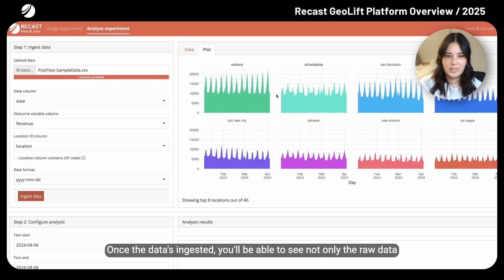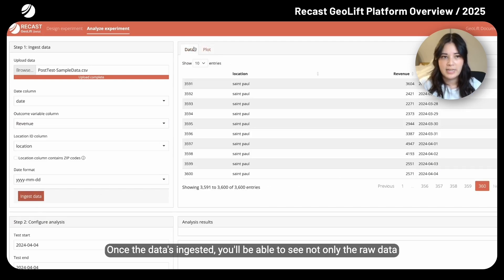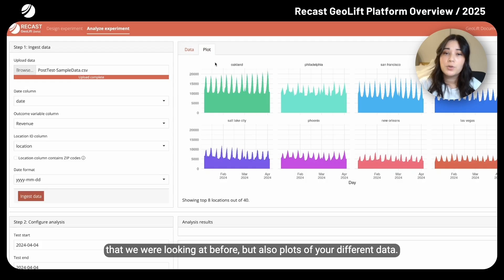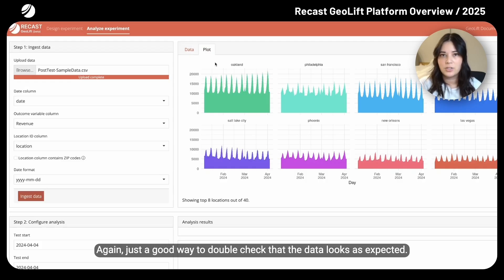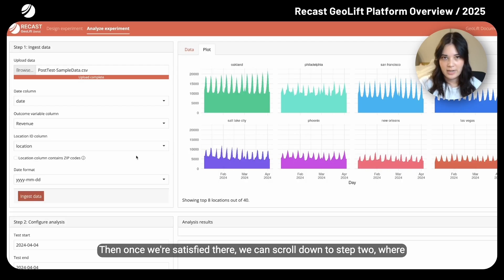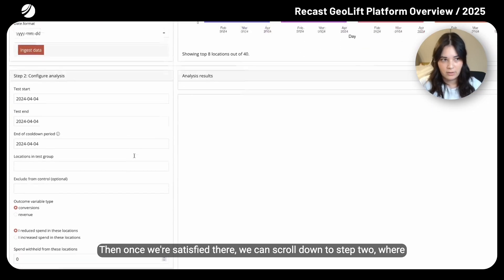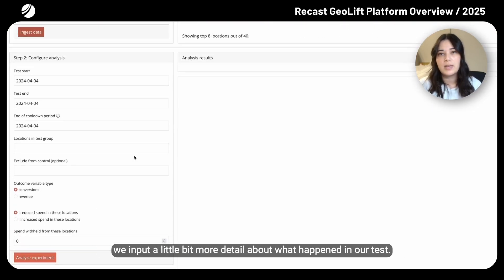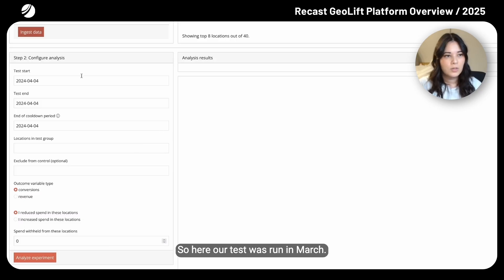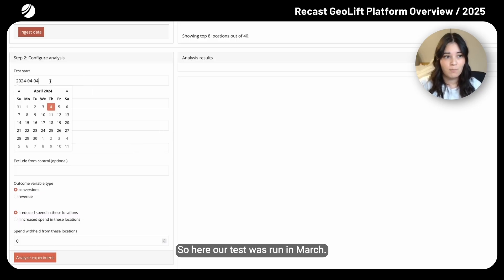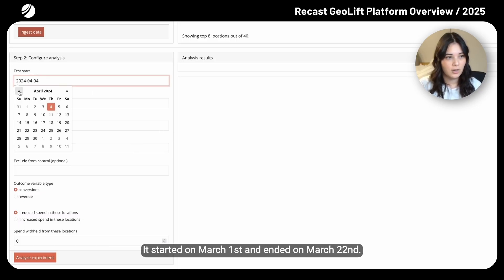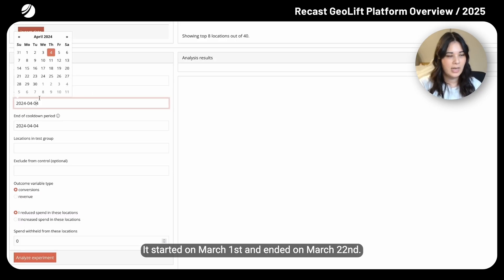Once the data is ingested, you'll be able to see not only the raw data that we were looking at before, but also plots of your different data — just a good way to double check that the data looks as expected. Then once we're satisfied there, we can scroll down to step two, where we input a little bit more detail about what happened in our test. Our test was run in March, starting on March 1st and ending on March 22nd, so we'll go ahead and input those dates.